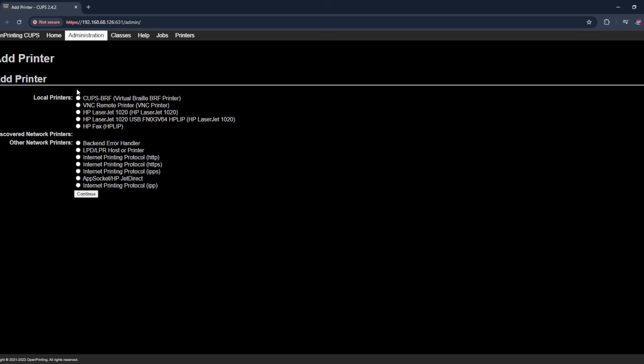So the printer we have is an HP LaserJet 1020. So we're just going to select that, discovered, and then it's not a network printer, so we're just going to hit continue.